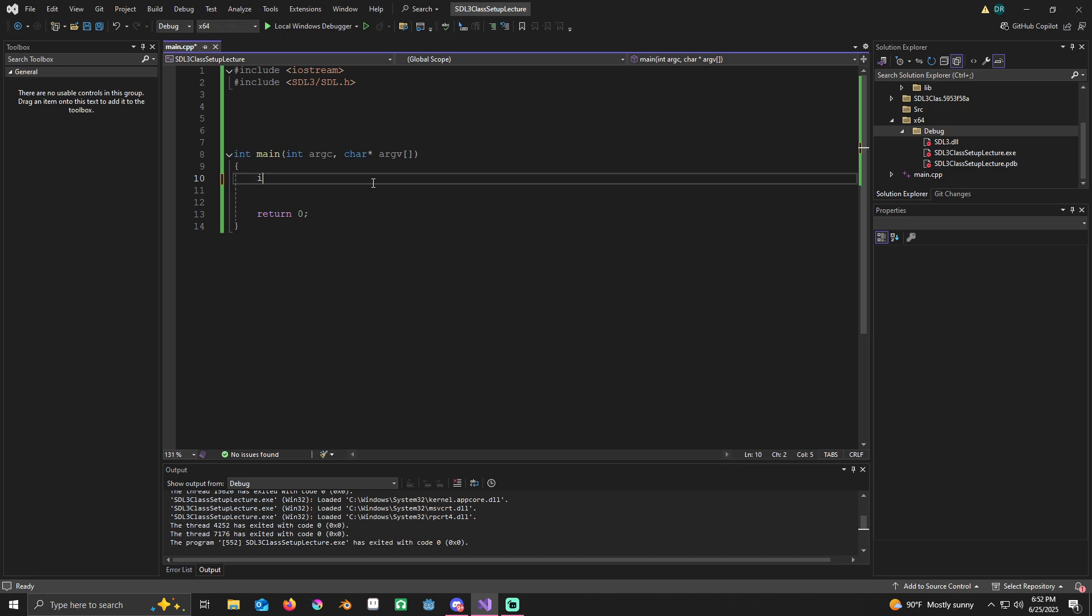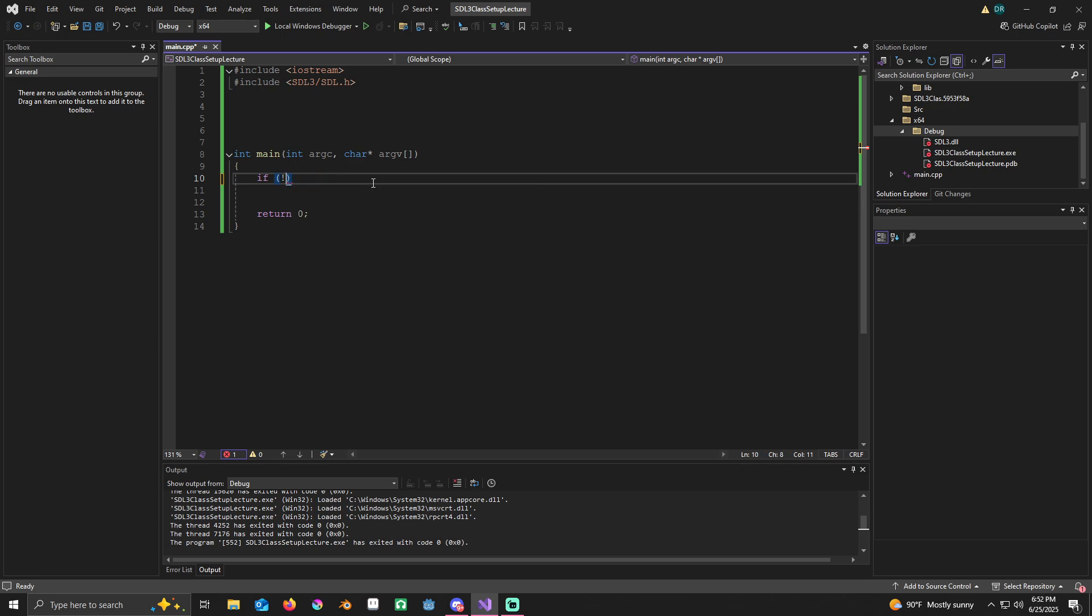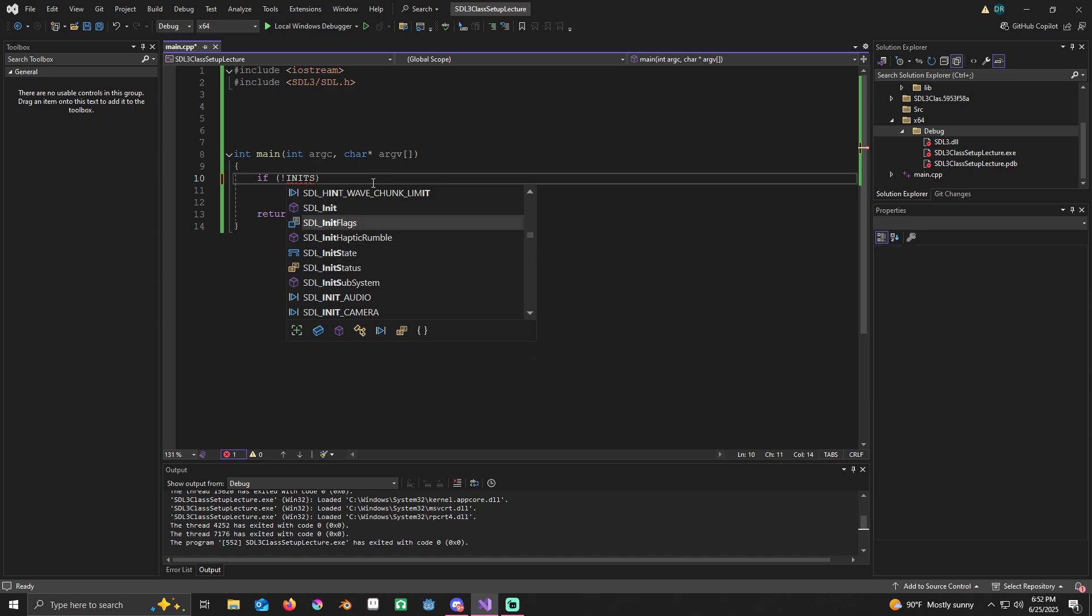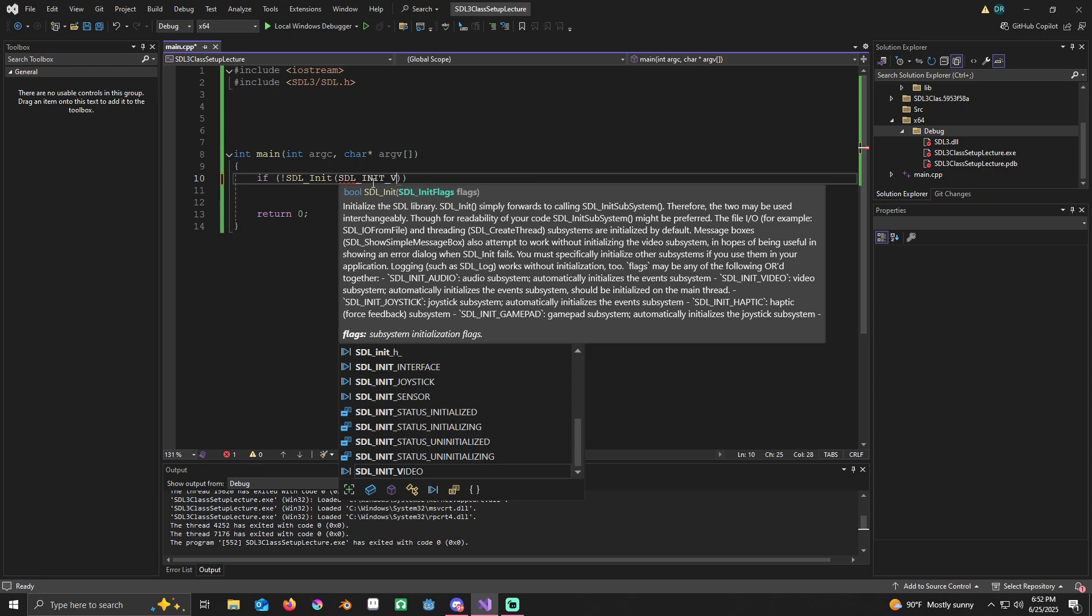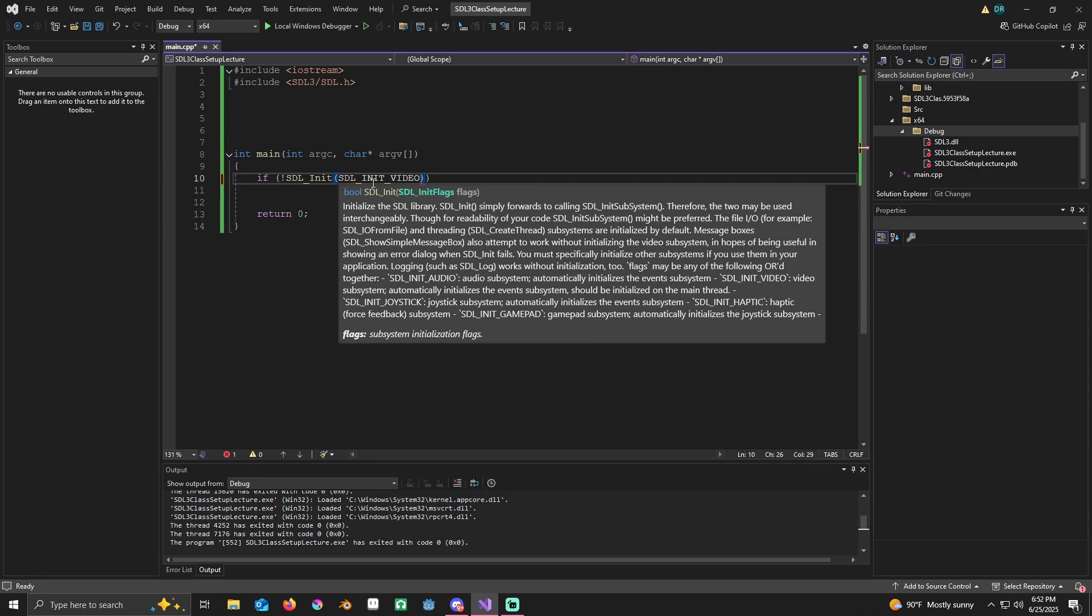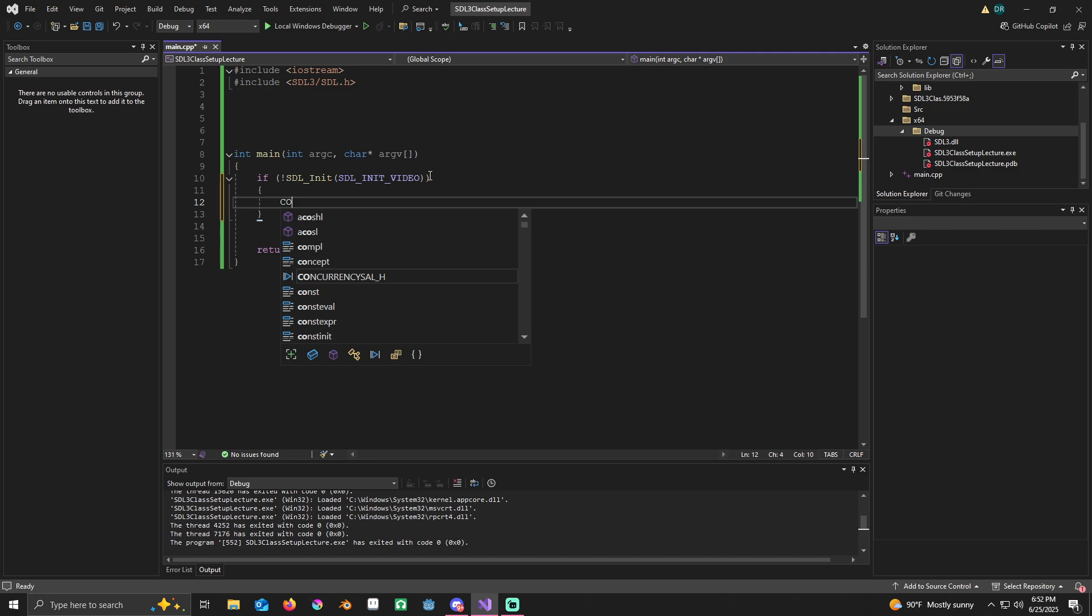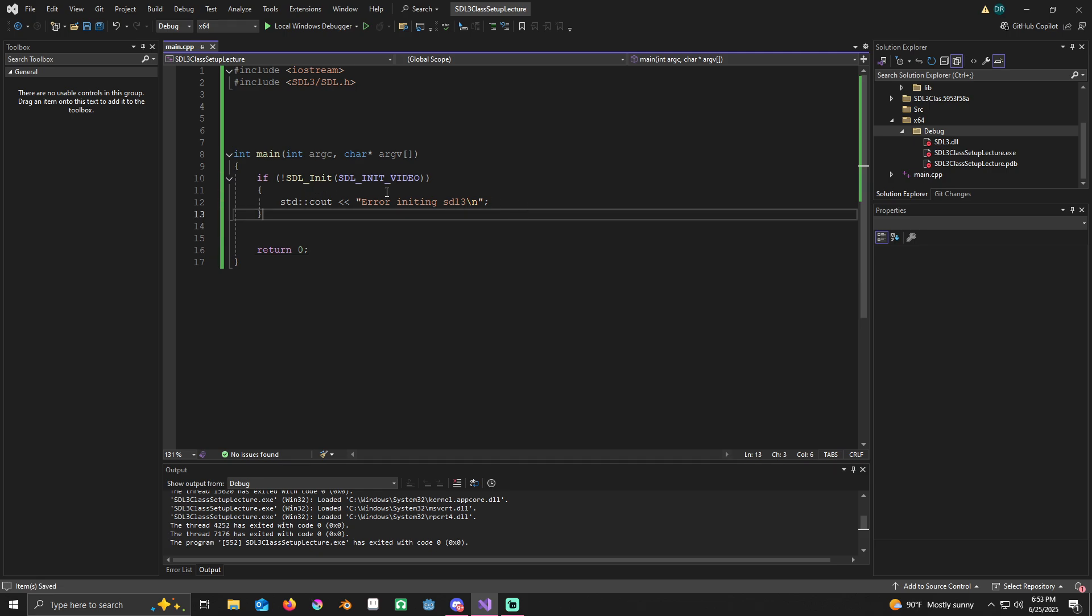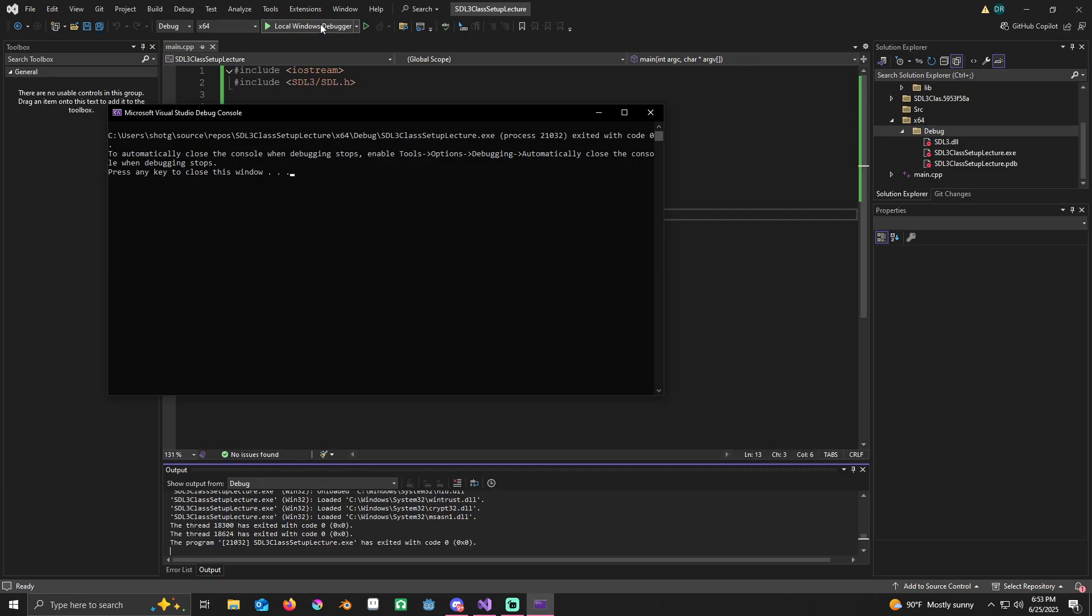Now that you've done this, let me just do some test code. You just type it in like this: if not SDL_Init SDL_VIDEO, we're just going to use our iostream so we can put error initializing SDL 3 like that. So if it doesn't work, we'll know. Since it didn't run that, that means SDL is set up correctly.